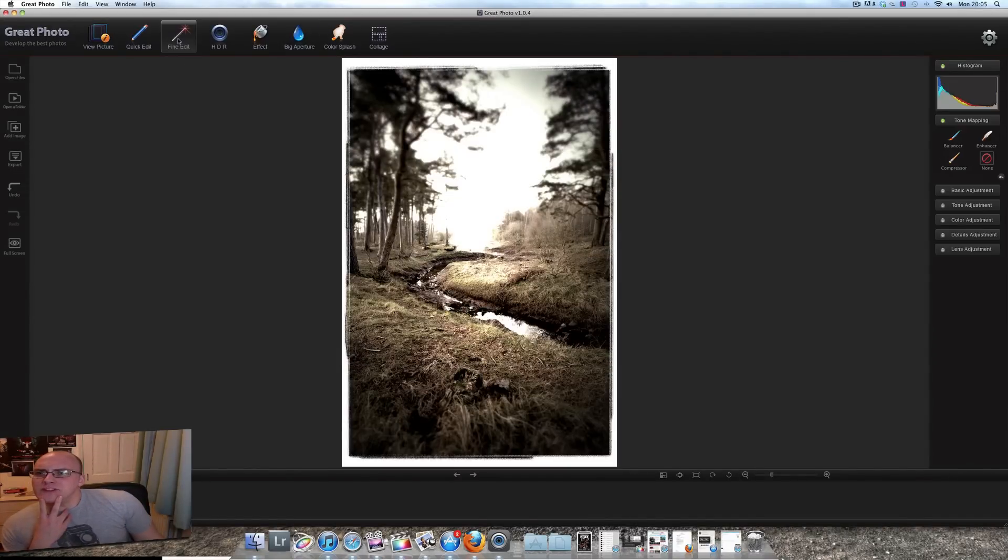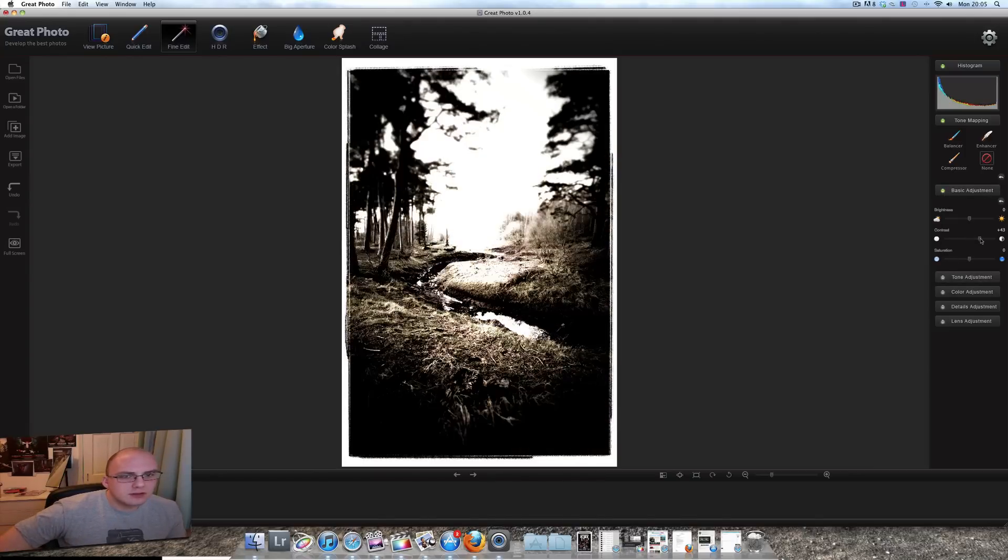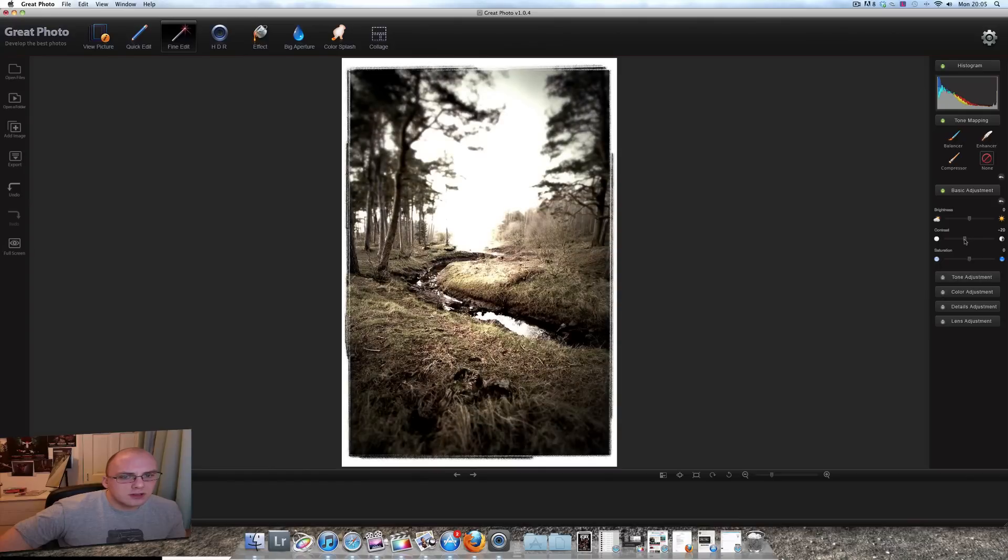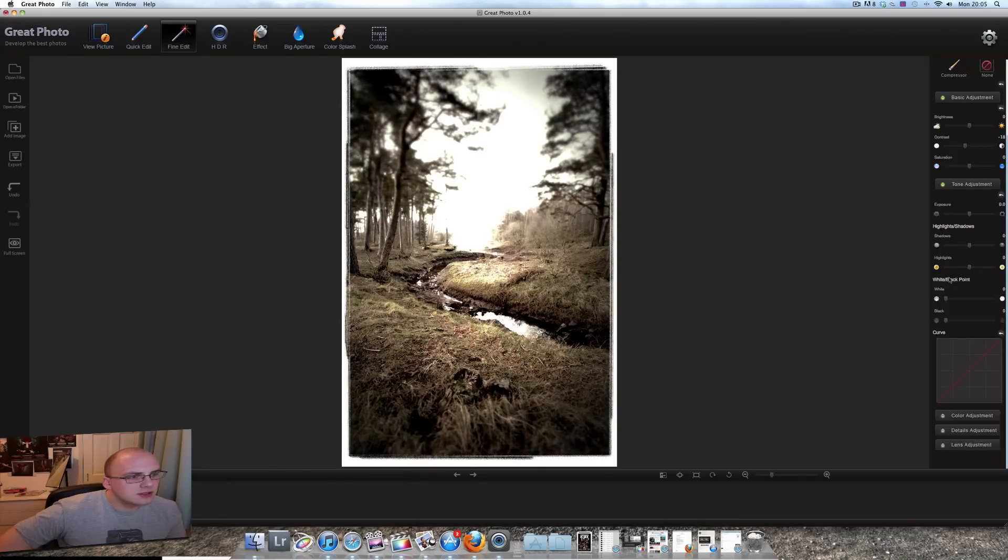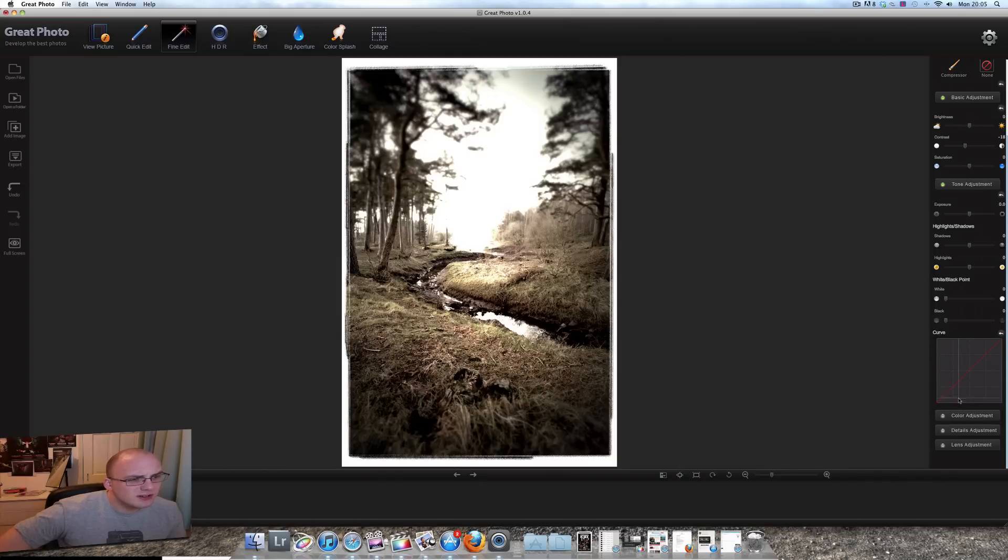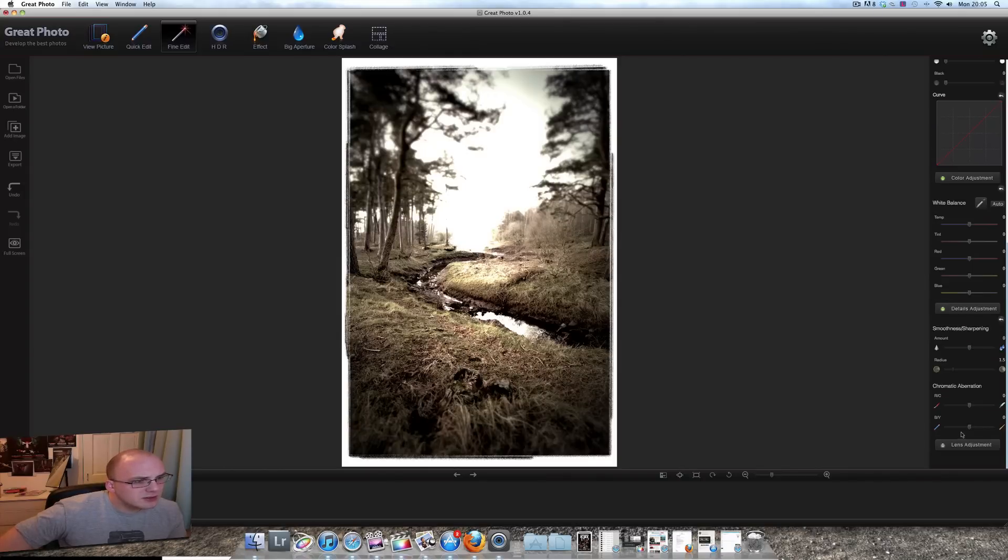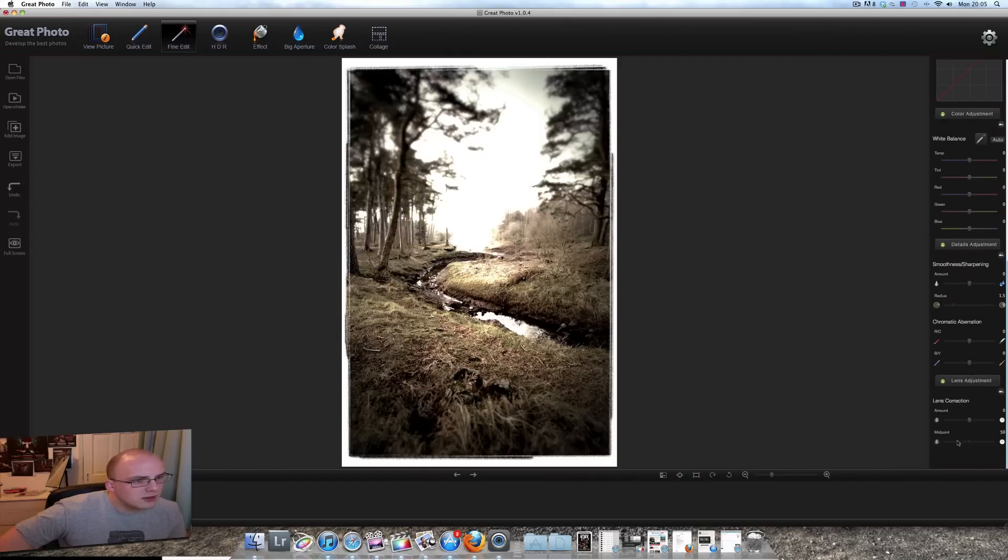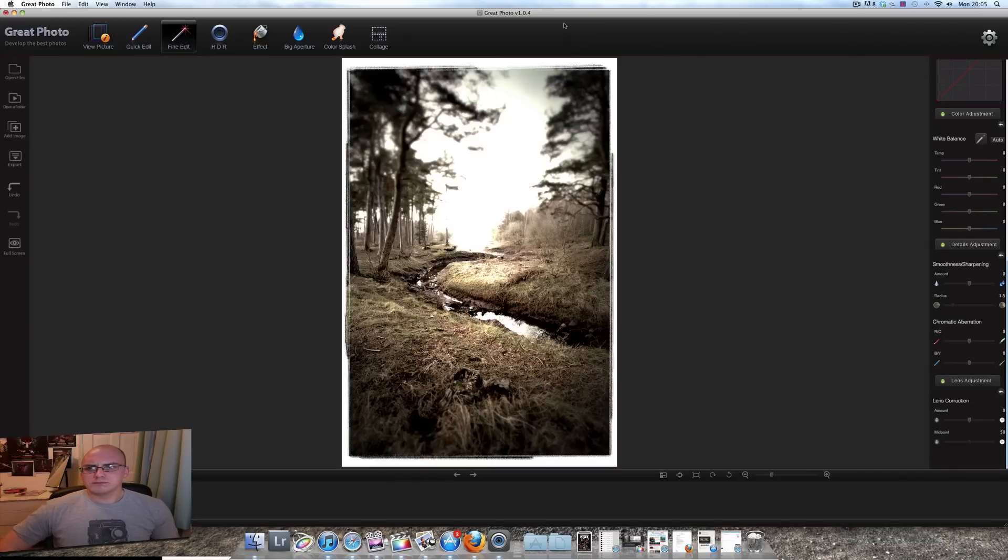Liking the effects. Let's see what the fine edit. Basic adjustments. Brightness, contrast. Yeah. Kind of look down. Saturation. Tone adjustments. Curves. Color adjustment. Detail enhancer. Sharpening. Lens adjustment. Not bad. Not bad. In fact, really good. Really like it.